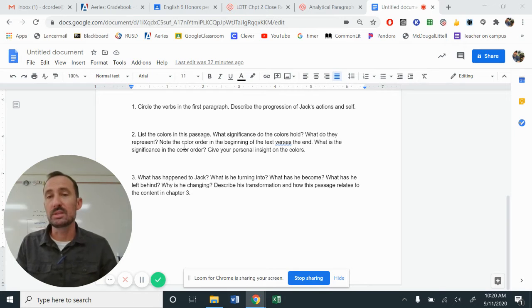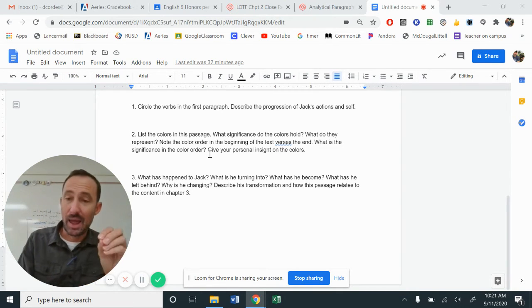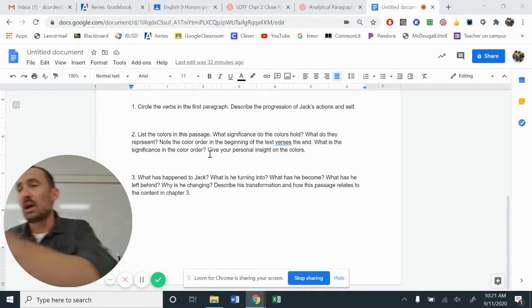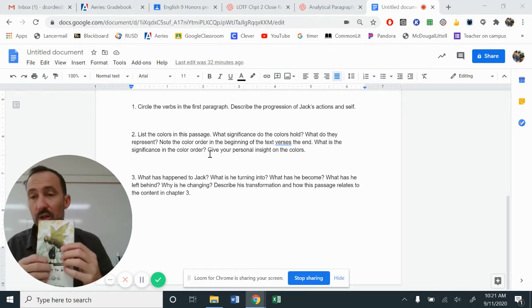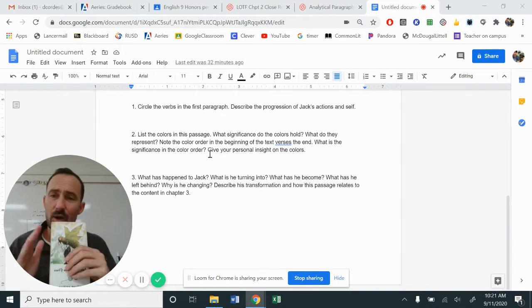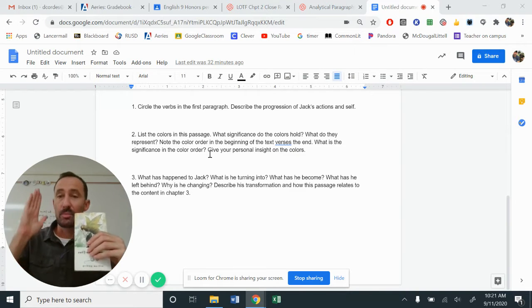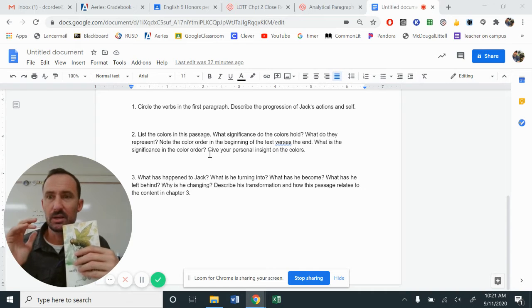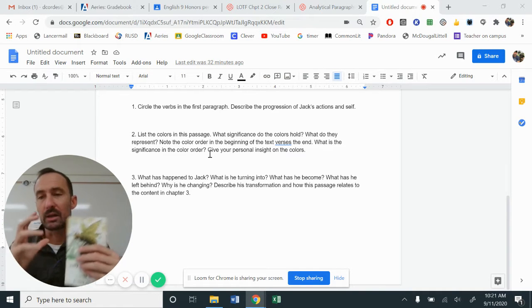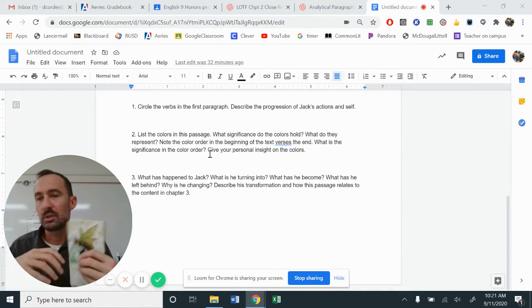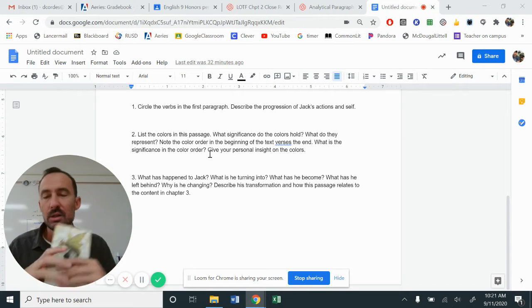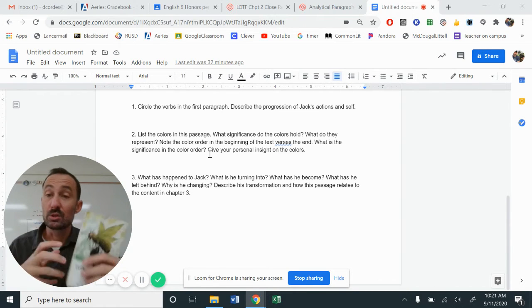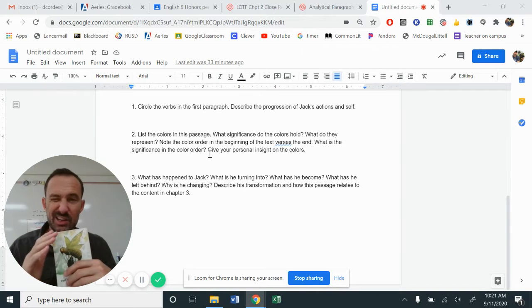The second one is to list the colors in the passage. William Golding actually uses colors in this passage to kind of help us see the transition. A lot of colors have specific references, like black, darkness, death, red, blood, power. Blue could be for life-giving, like water. There's lots of different things that we associate colors with. And so you kind of want to see the transition that happens here for him.